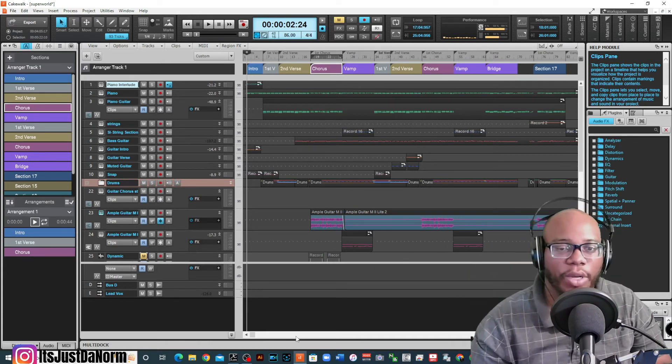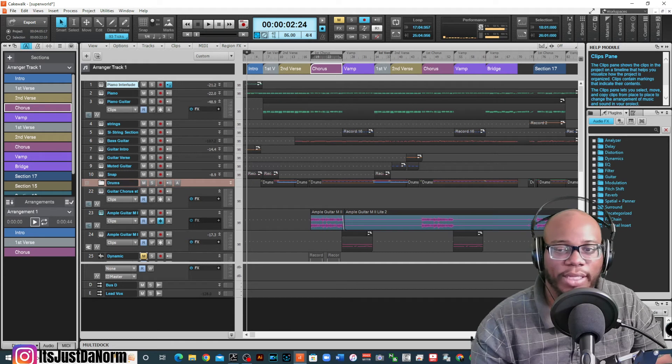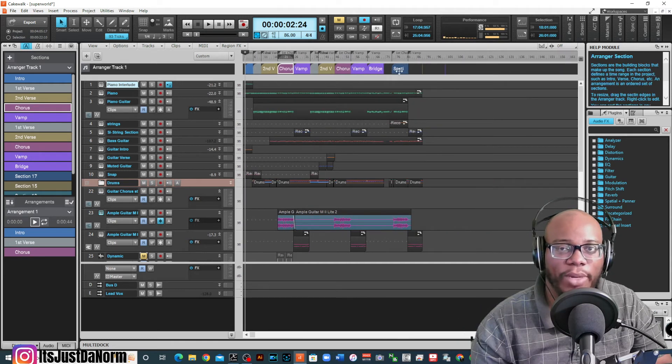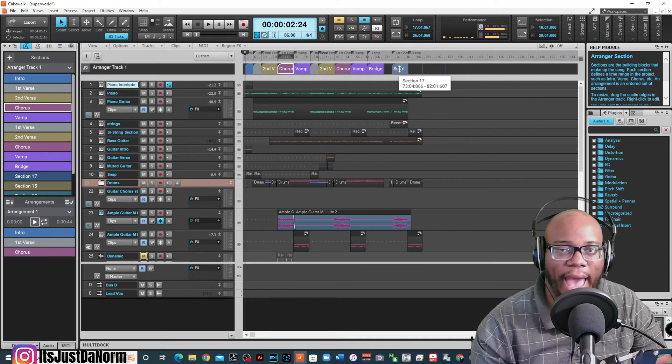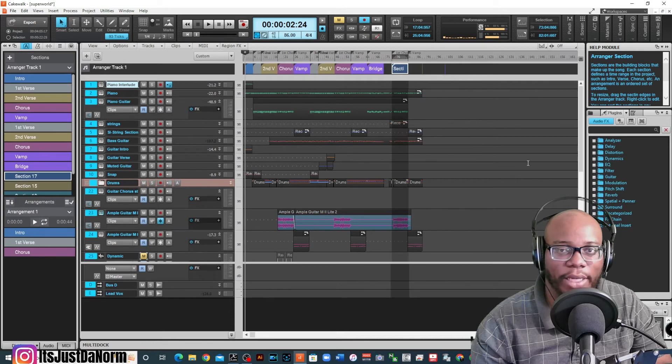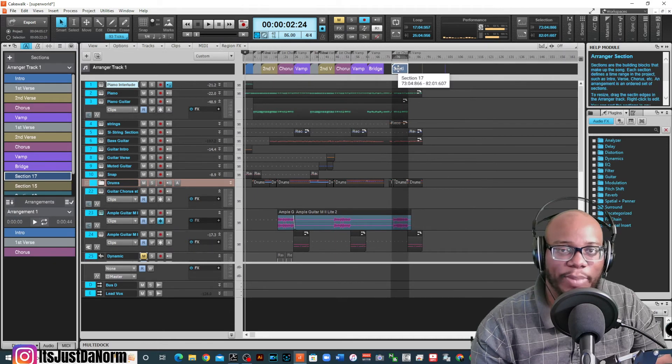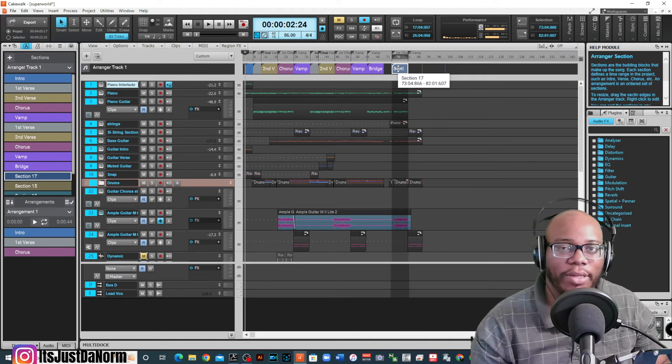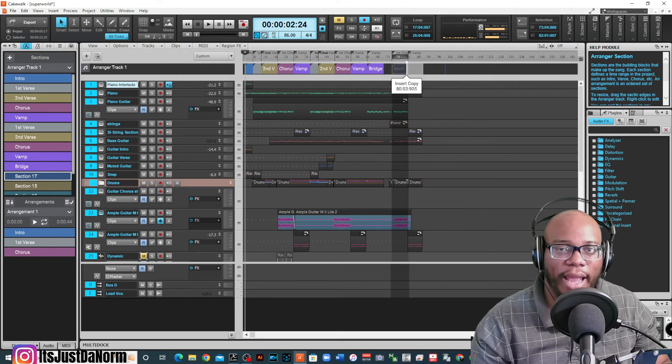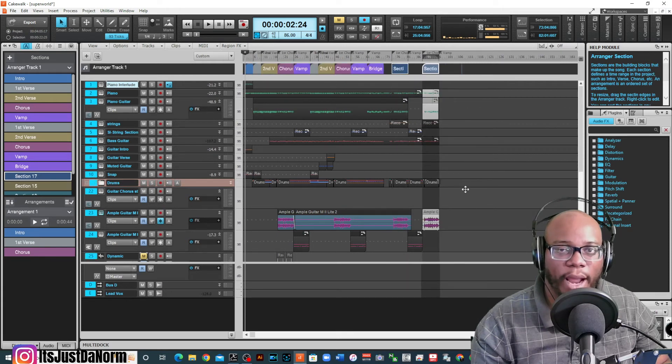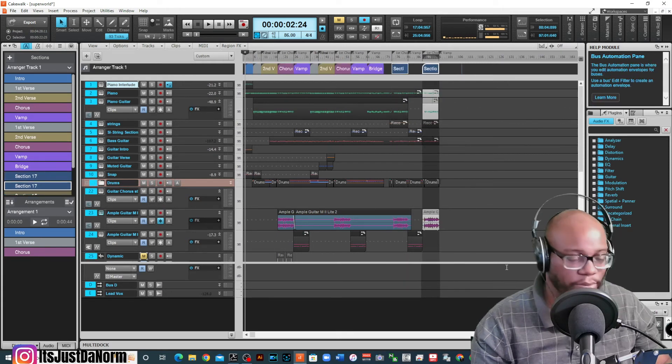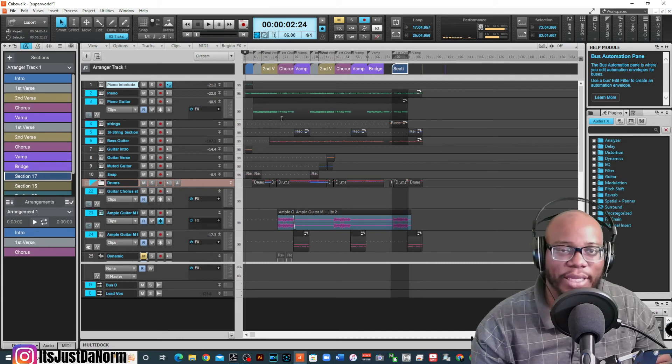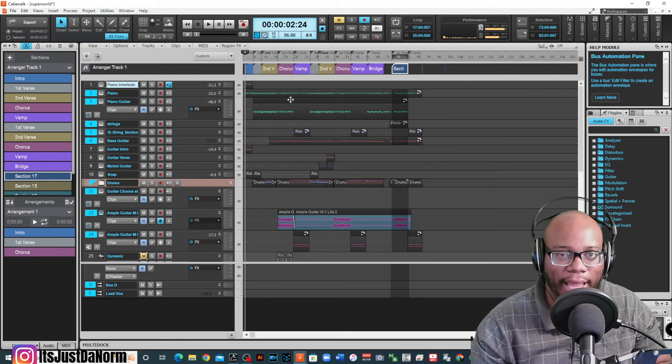You can also do it this way as well. Say, for instance, if I wanted to copy this section 17, I can just click on it. And this is the beauty of this because now hold down control and I can drag that where I need and it'll copy it again.